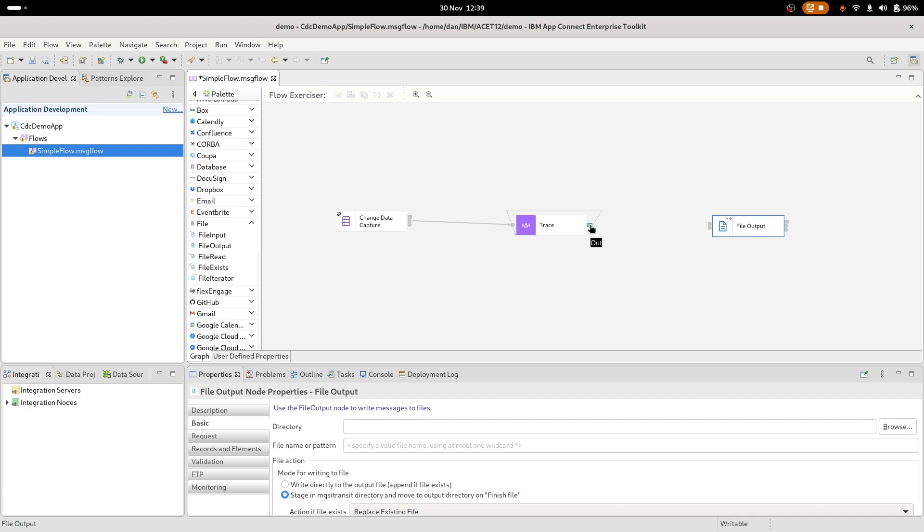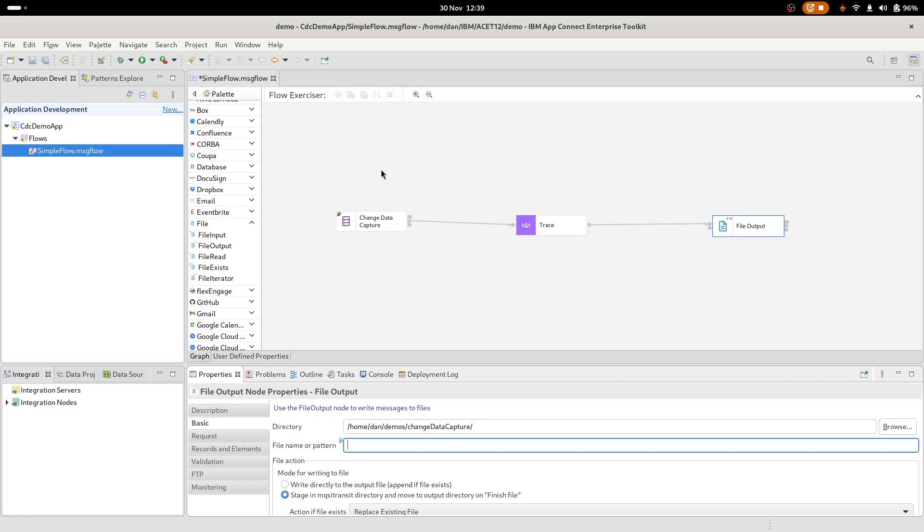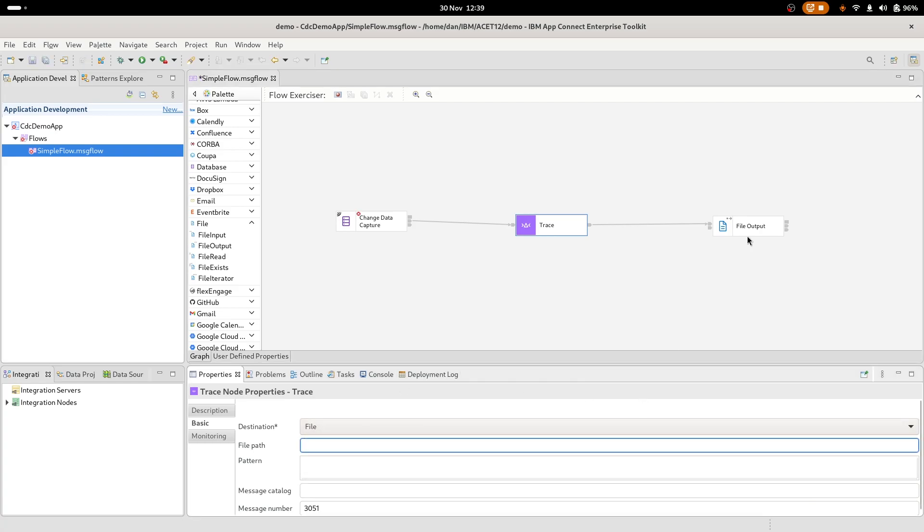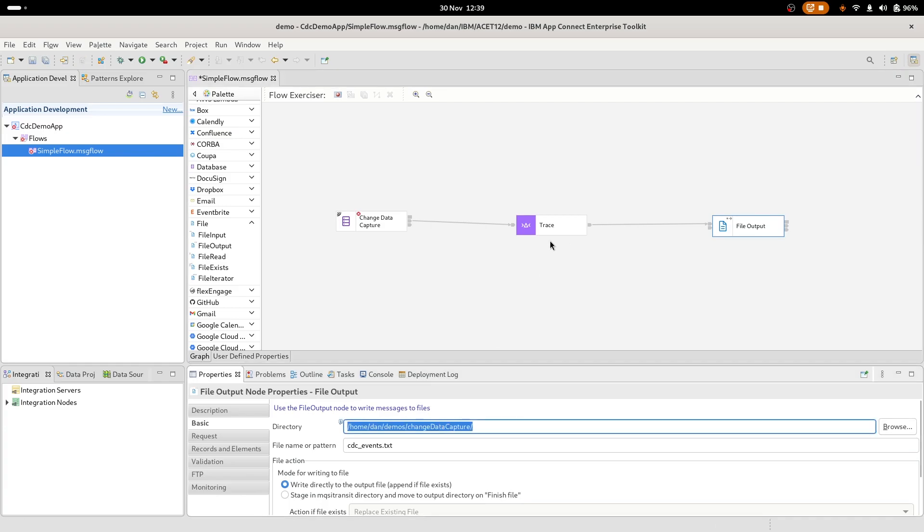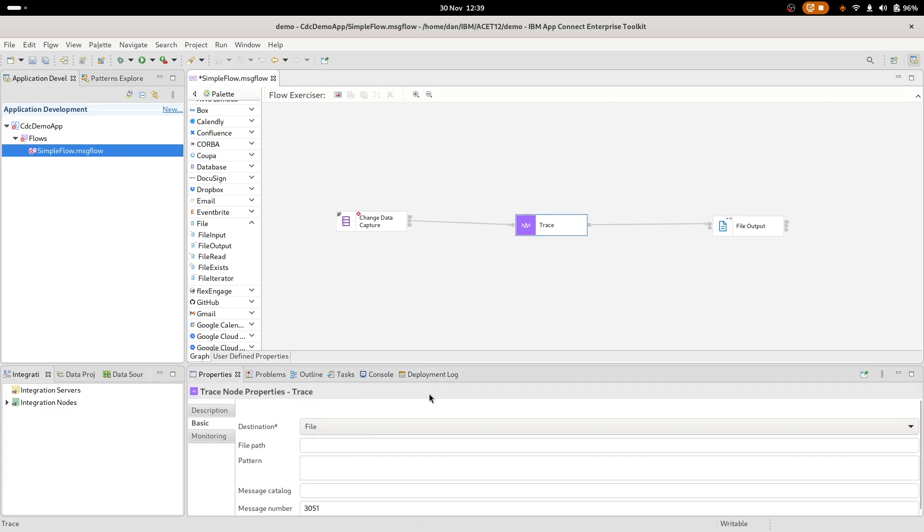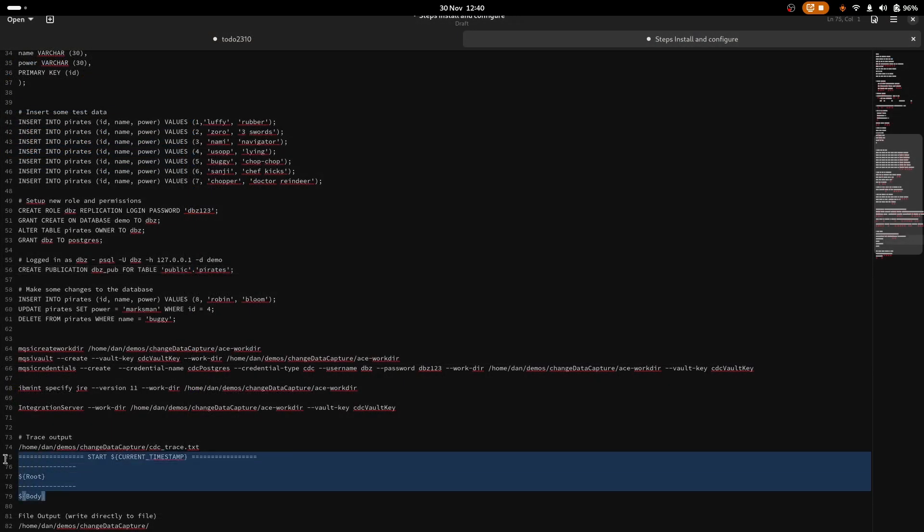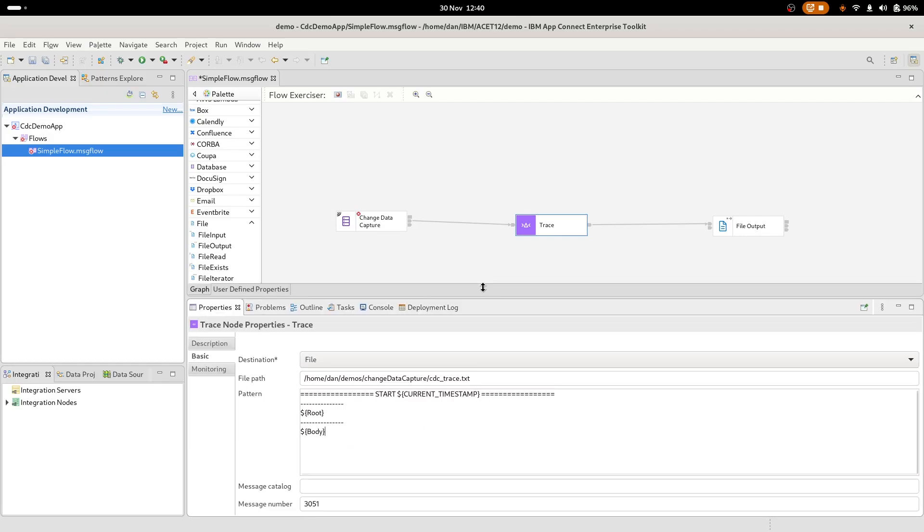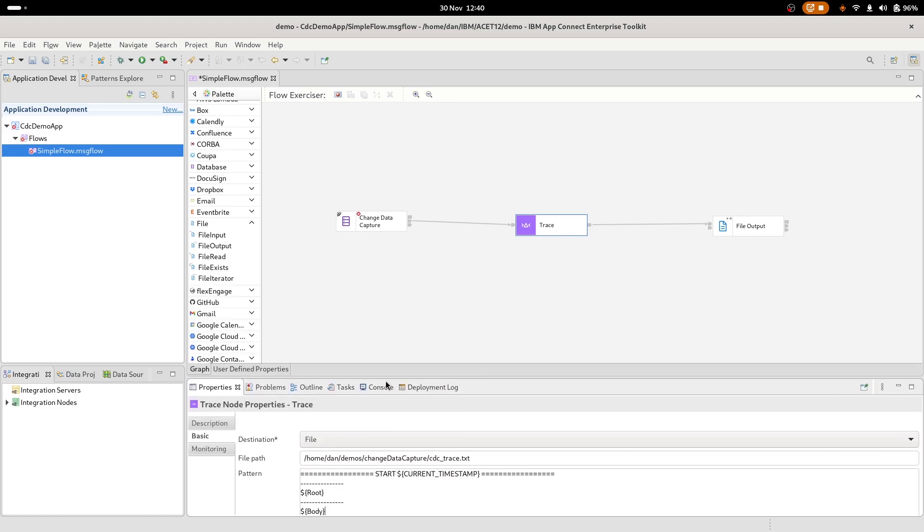So to repeat, the trace node will make it easier to read. The file output node will show you exactly how the data looks coming out of the change data capture node. I'm just going to wire these together ins to outs for the file output and we'll call this cdcevents.txt. And I'm going to select write directly to the file. That's the file output. Trace node, we'll write to file. We'll grab the directory from the previous node. And we'll call this cdctrace.txt. And for the pattern, we will just output the current timestamp along with the root and the body as shown there. Let's save that.